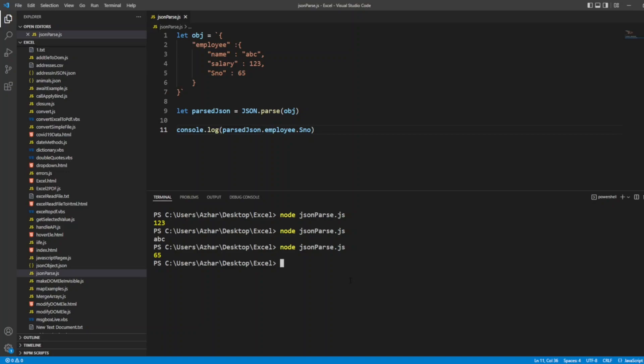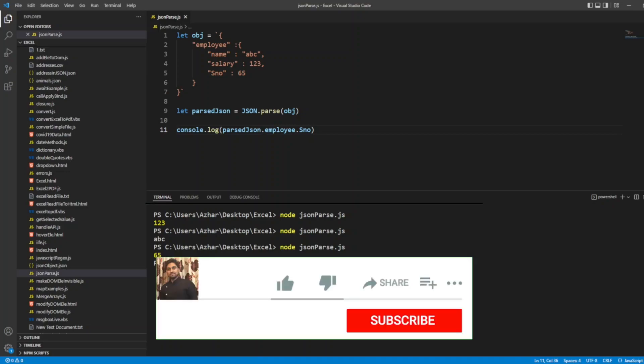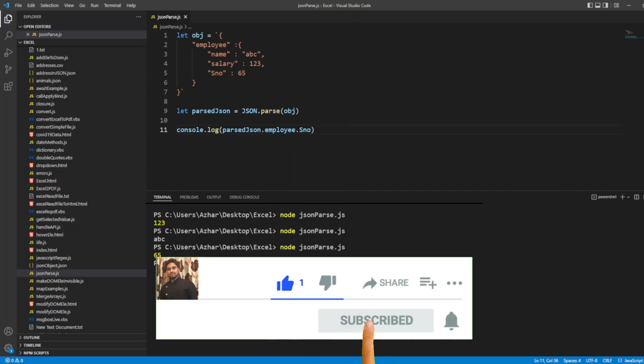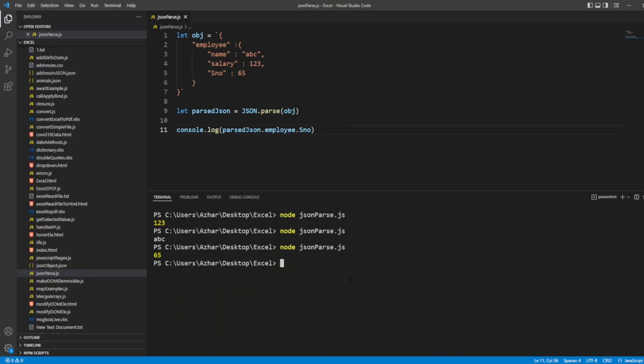So this is a simple JSON.parse example. Hope you would have liked the video. If you like the video, please click on like. If you are a new viewer, please click on subscribe. Till then, take care. Have a great day. Bye bye.